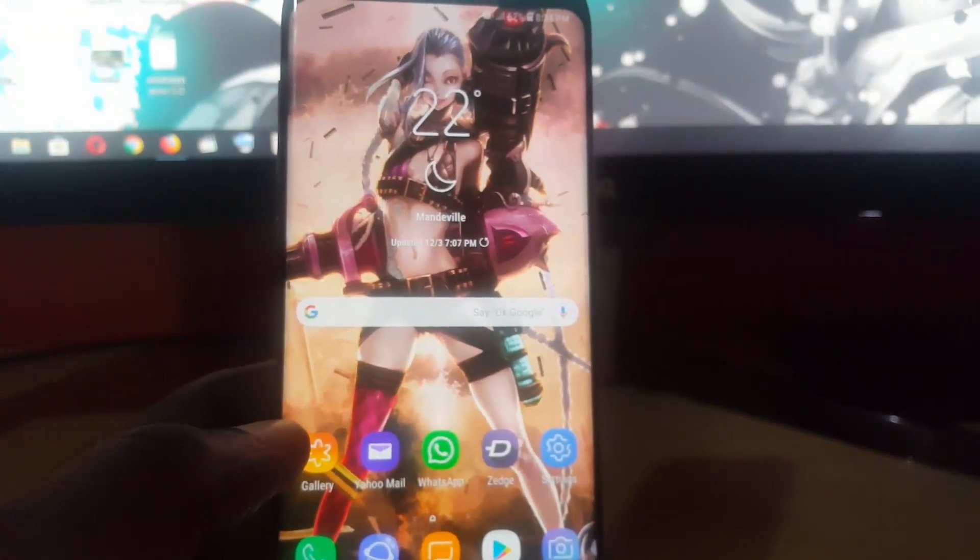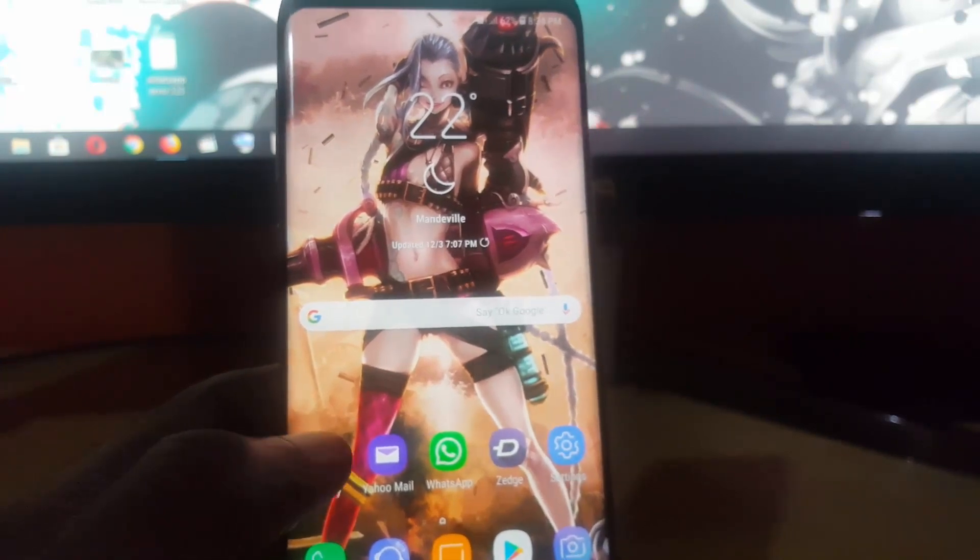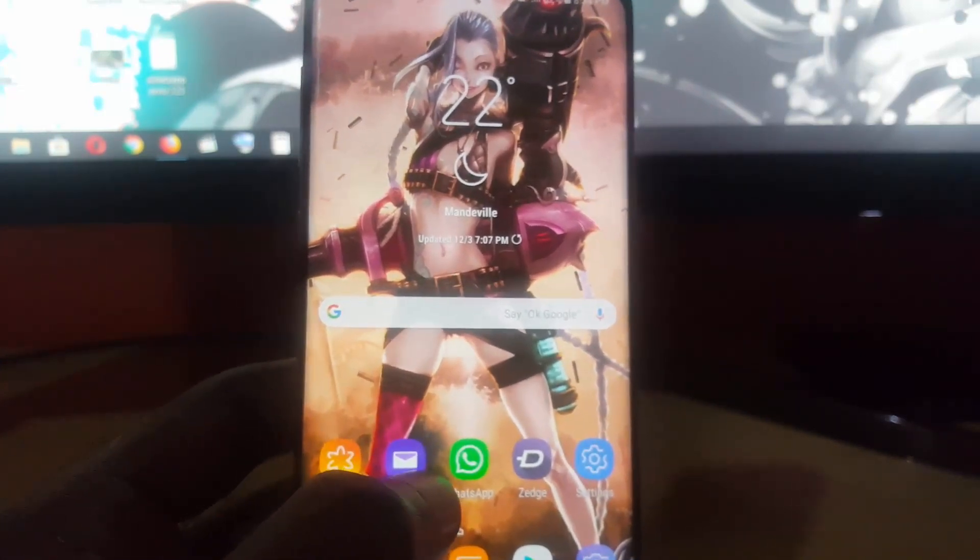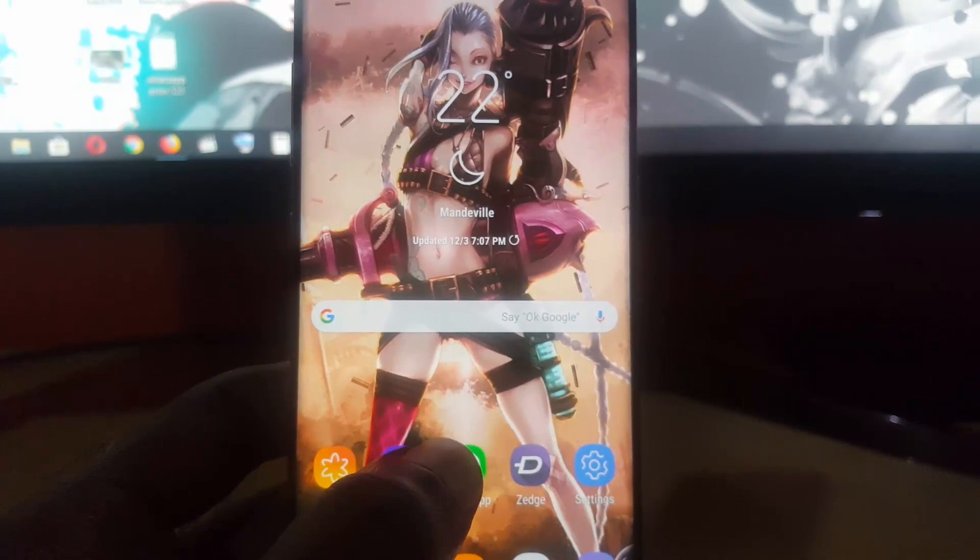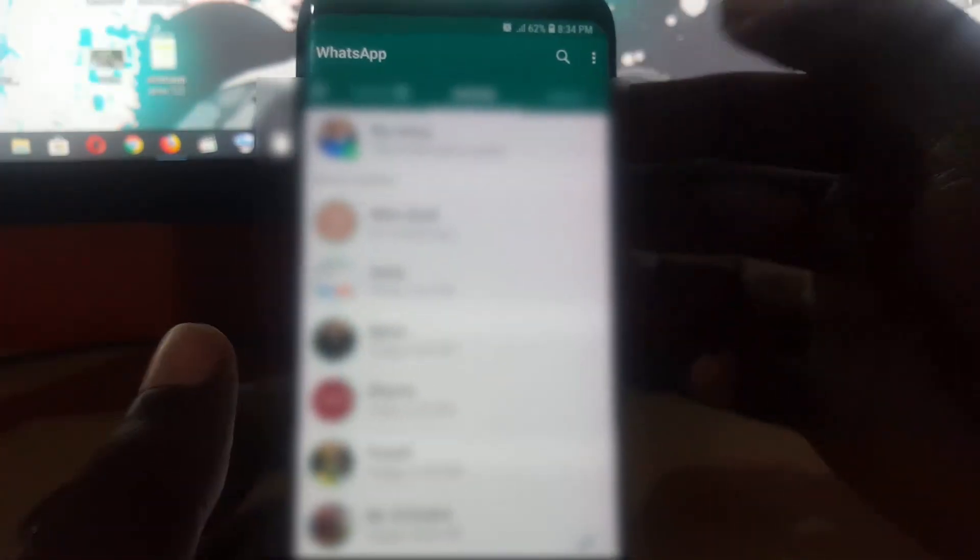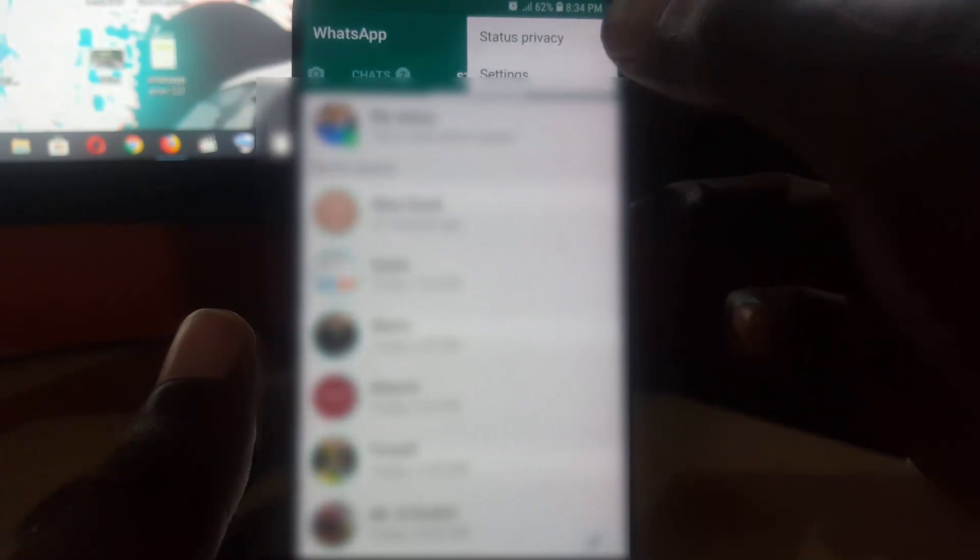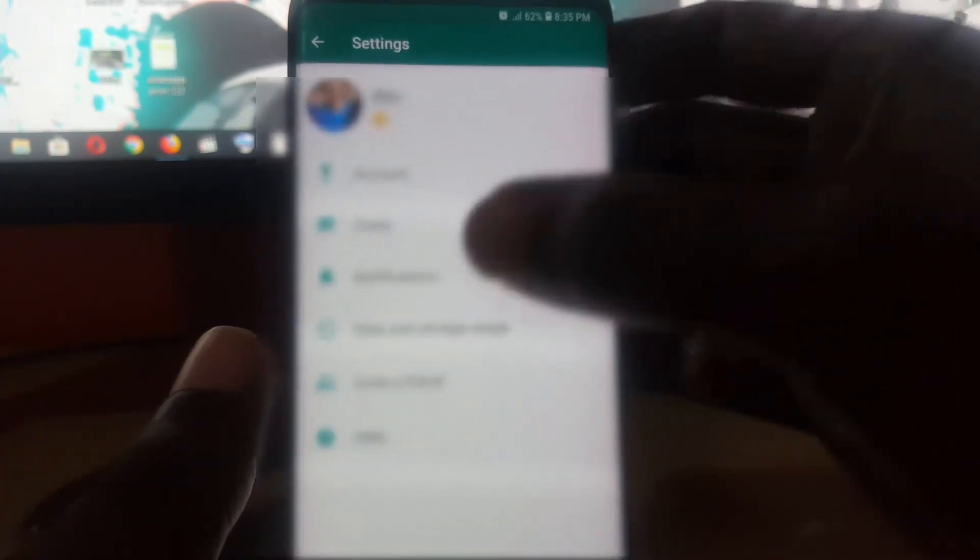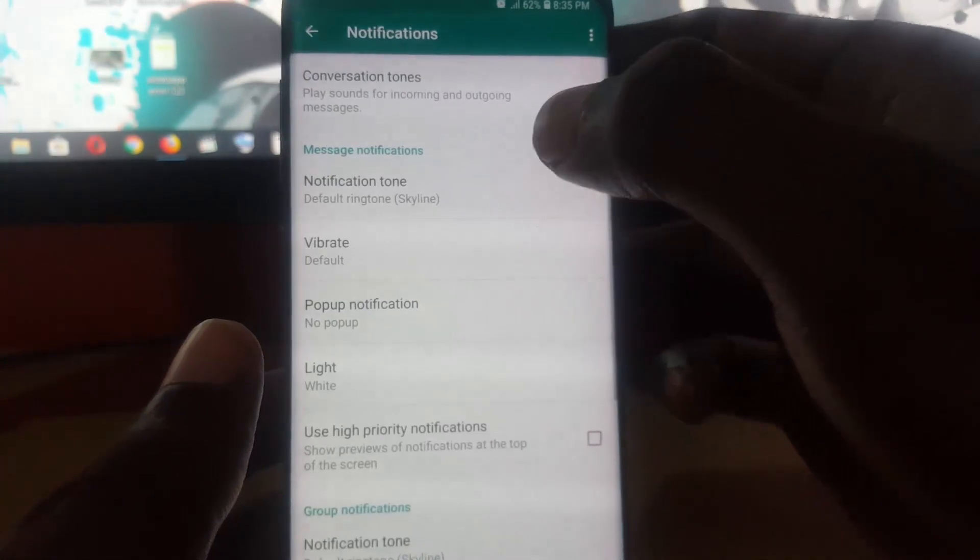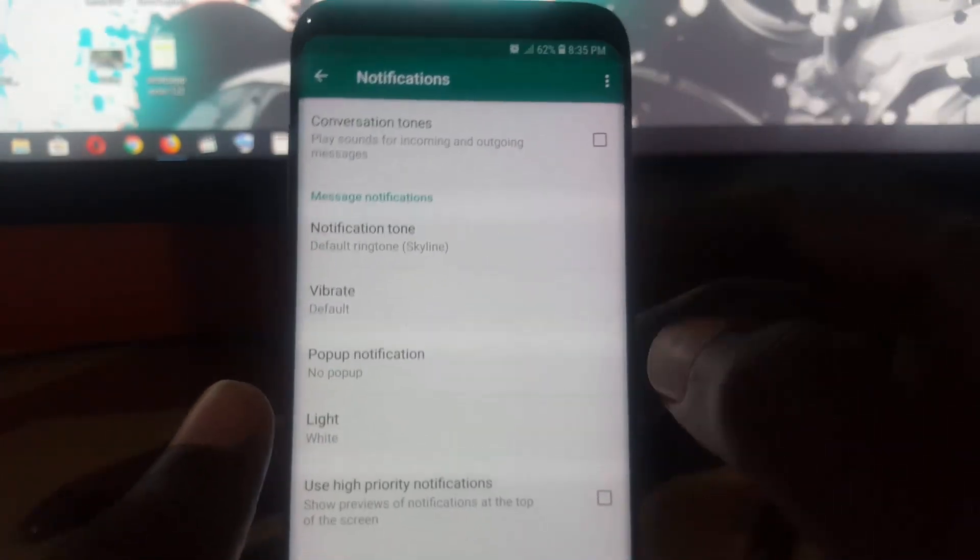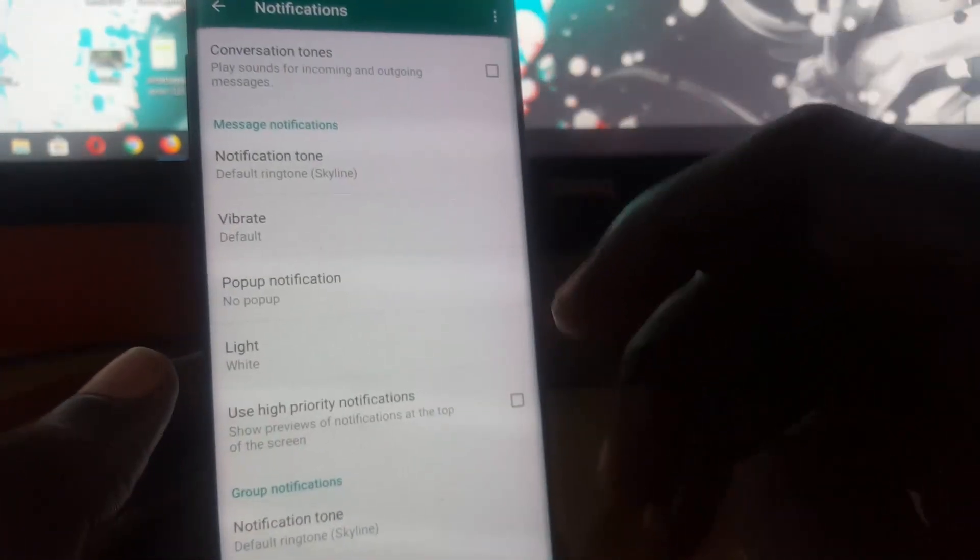Next, I want you to go over to WhatsApp itself. Once you open WhatsApp, go to the three dots upper right, tap, and go to Settings. Next you're gonna go to Notifications. Once in Notifications, make sure all the relevant settings are on.